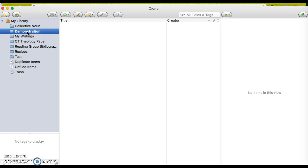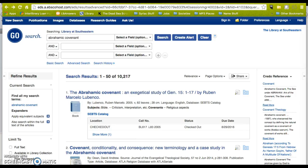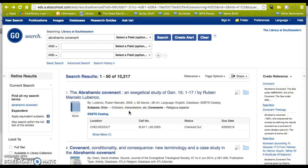I'm clicked on my demonstration folder, and then I jump out to GoSearch to do a search for Abrahamic Covenant. Just to let you know, at Southeastern GoSearch is an EBSCO product, so it looks a lot like ATLA and Academic Search Premier — many of our article databases — but this is one search to rule them all, and it has our catalog built in, as you can see from this first record.